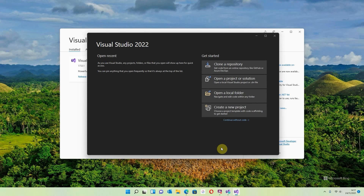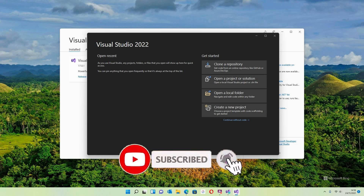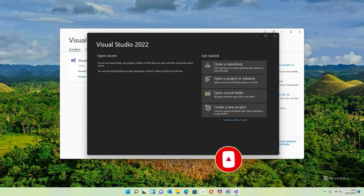If you've got to this stage, you've successfully installed Visual Studio 2022 and you'll be ready for the next video. Thank you very much — if you like what you've seen please subscribe and like, and by all means leave some comments below if you want to ask any questions. Thank you very much, bye!